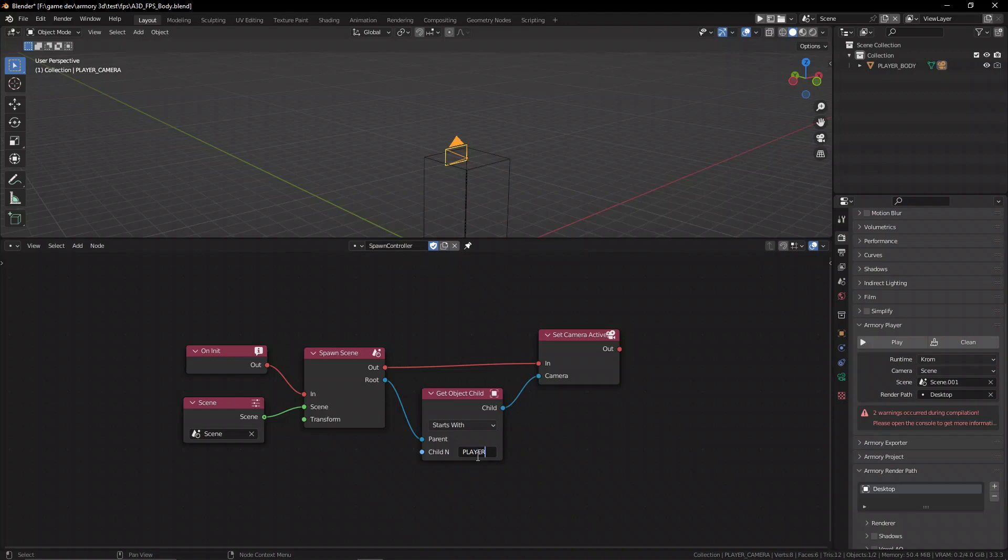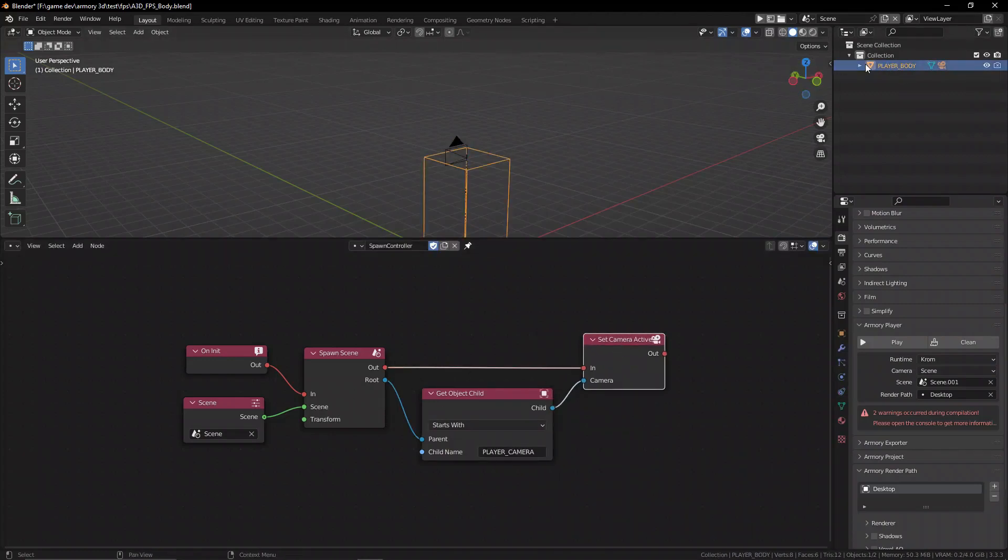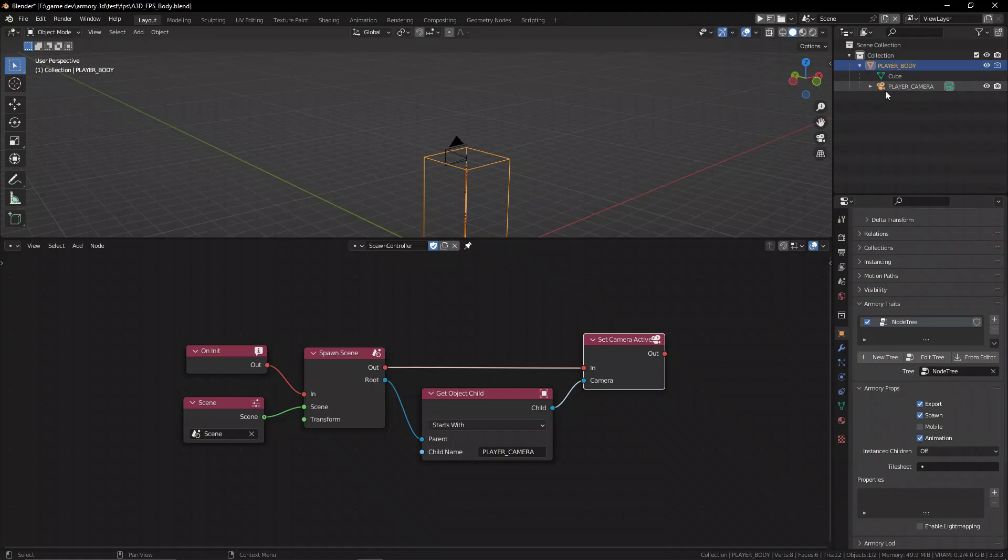As in what does the name start with, and we can see it's player underscore camera, all in capitals, and so it's going to look for that object and it's going to set that to be the active camera.